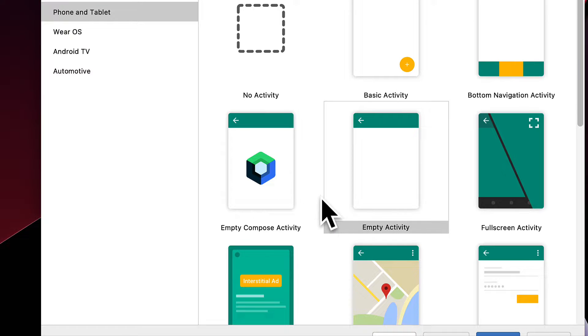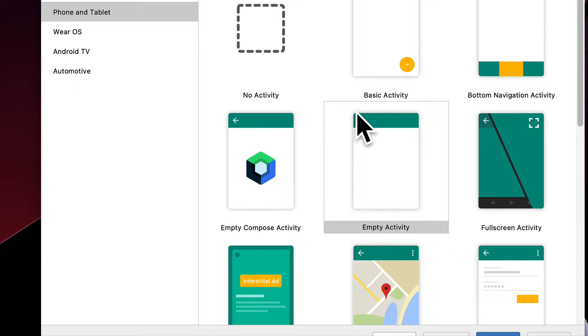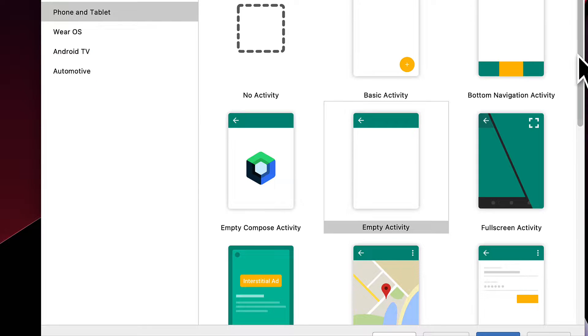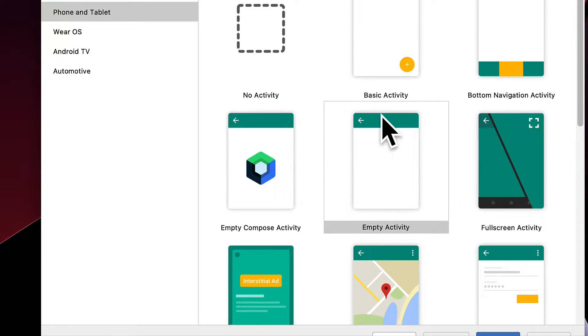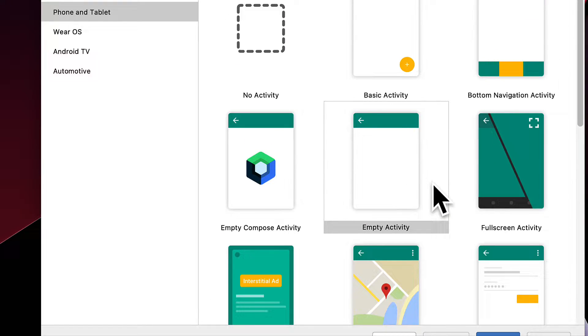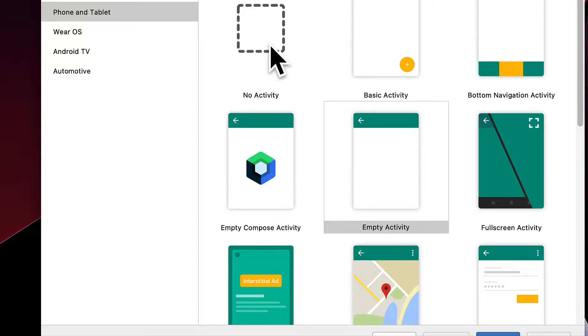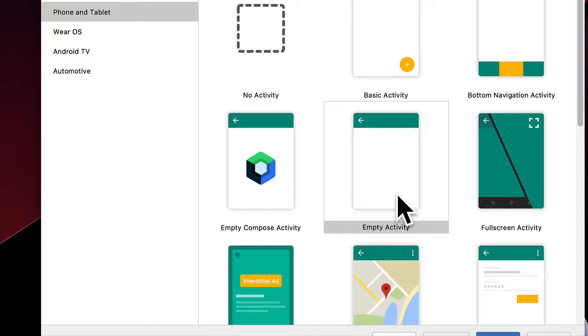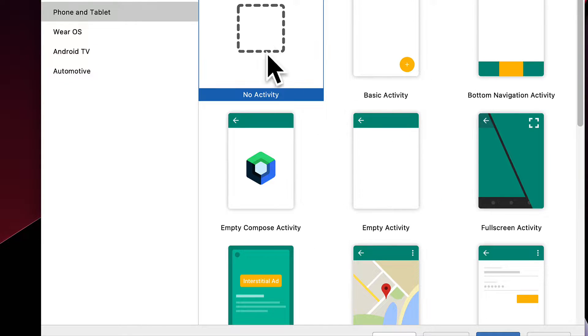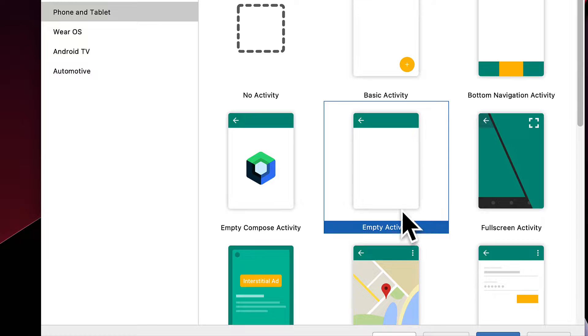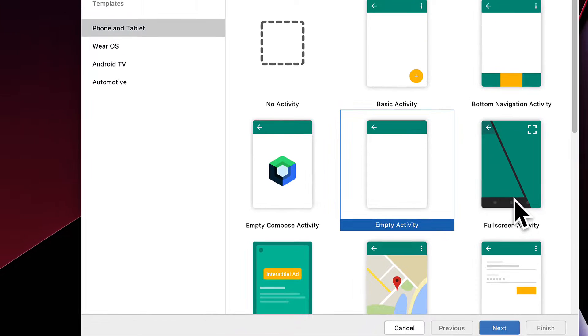Here, make sure you select the template of Empty Activity. There's lots of different templates that you can use. We just need an Empty Activity. And make sure you select that one instead of any of the others. Not No Activity, but Empty Activity.